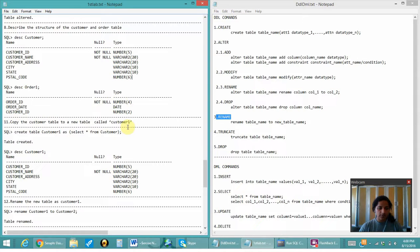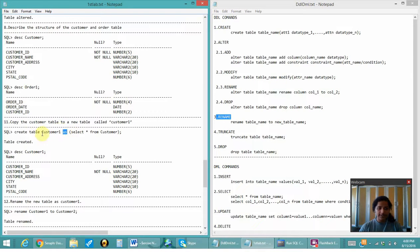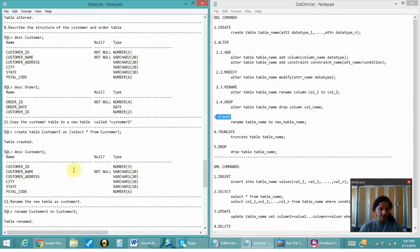Next, copy the customer table to a new table. I have to create a new table customer_one which will have the same attributes as the original customer table. That can be done with the AS clause: CREATE TABLE customer_one AS SELECT * from the customer table. SELECT * selects all columns and copies them into the new customer_one table. I have described customer_one and you can see that customer and customer_one are the same.